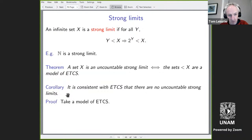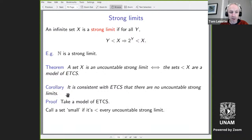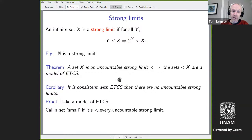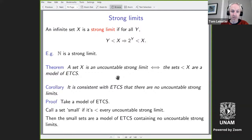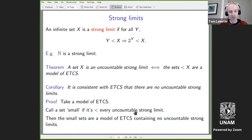Here's the proof of that corollary. Take a model of ETCS, and call a set in this model 'small' if it is smaller than every uncountable strong limit. The theorem then implies the small sets are a model of ETCS, and by definition there are no uncountable strong limits in this model. Every time I show you a theorem and a corollary of this kind, that's what the proof of the corollary looks like.